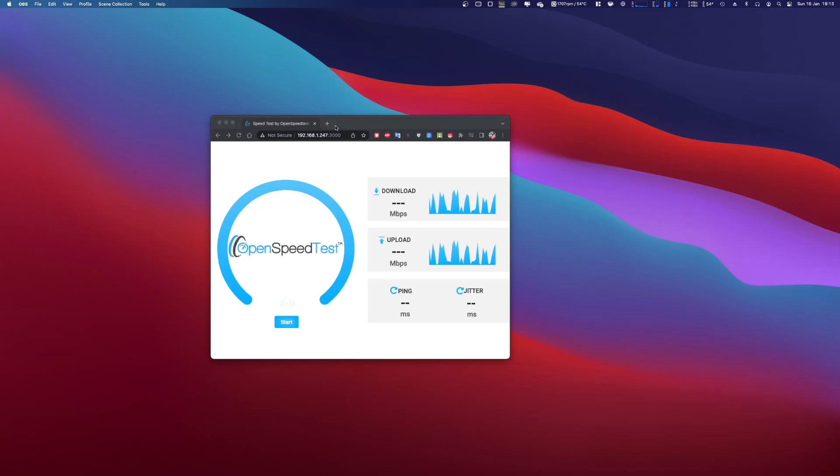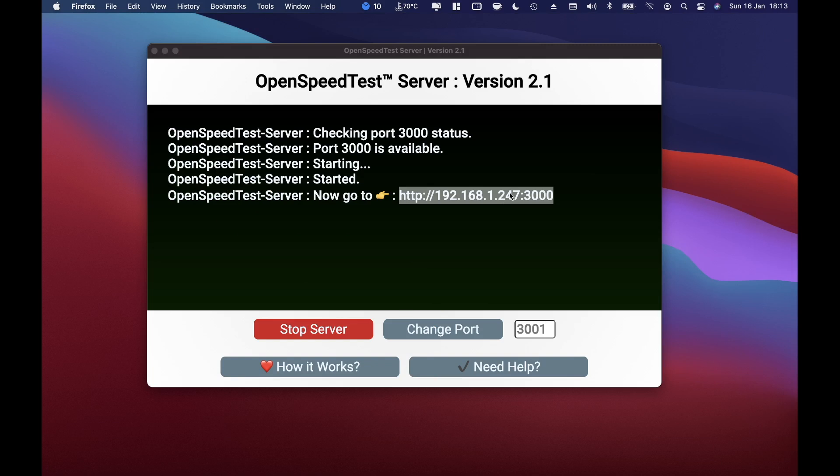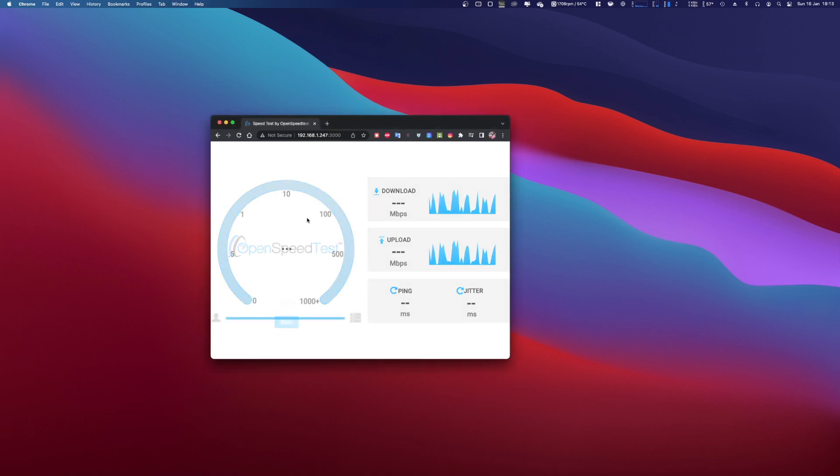This is exactly the address ending in 247, and as you can see 247. So right now if I press start right over here, it will give me the result which will be a maximum of 2.5 gigabits. So easy as this guys, really really easy.